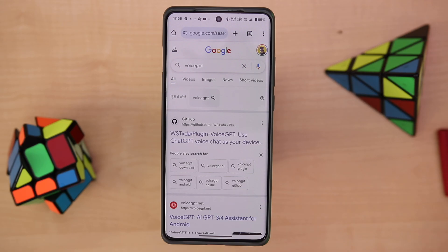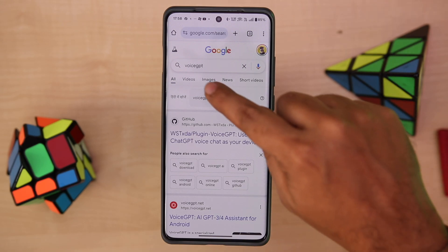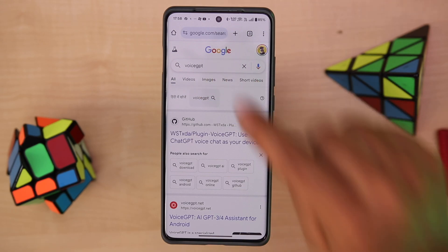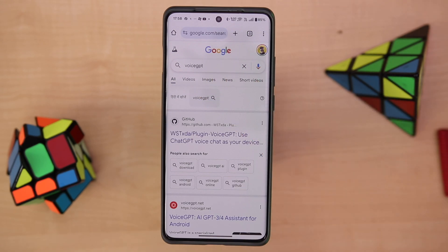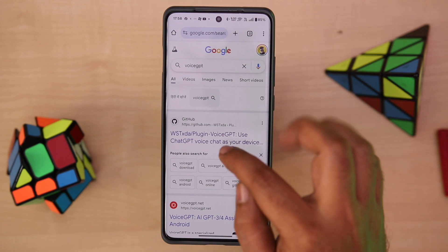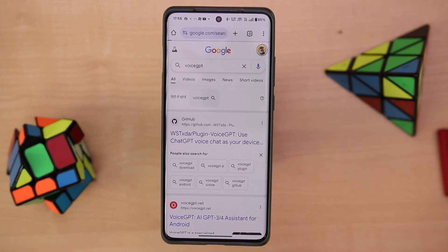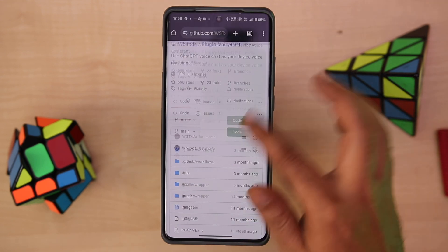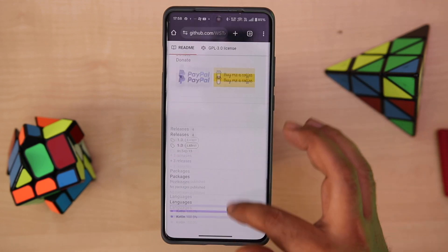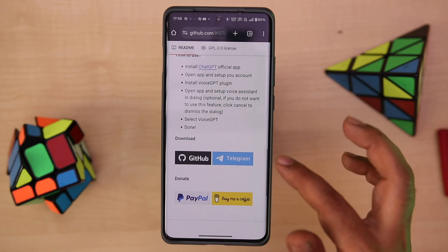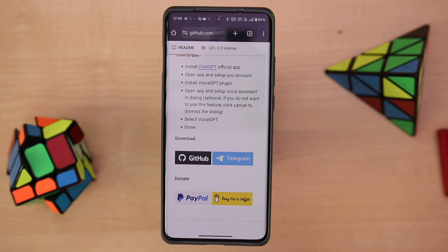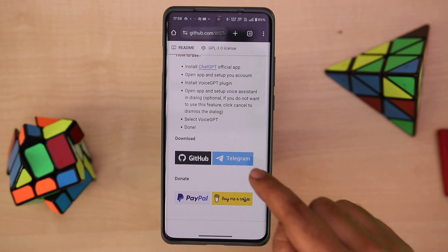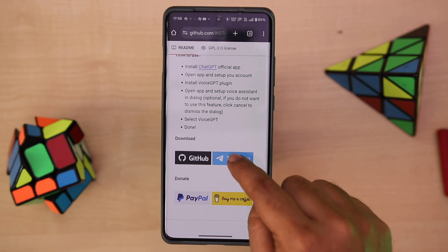For this, you need to search for VoiceGPT in Google search on your phone. Click on the first link which is the GitHub link. Once you go there, at the bottom you will see the option of downloading this app either from GitHub or from Telegram.